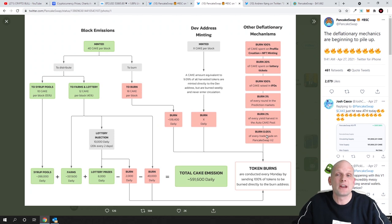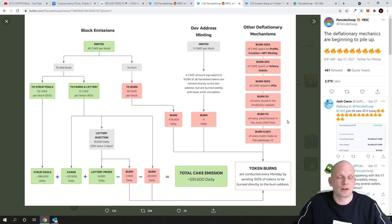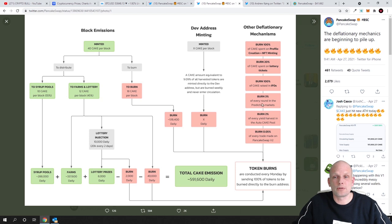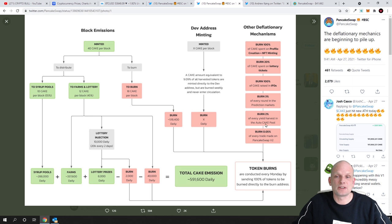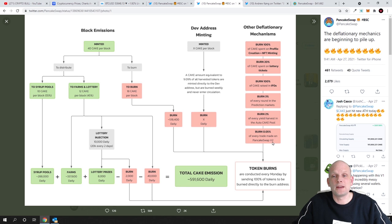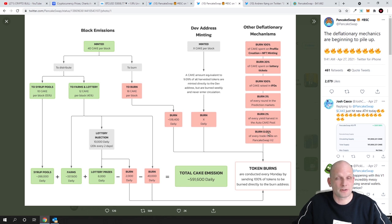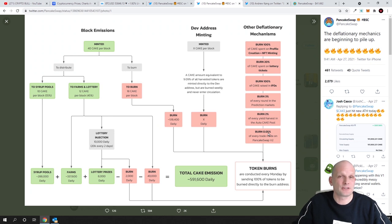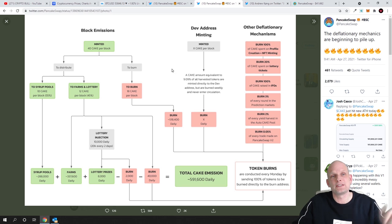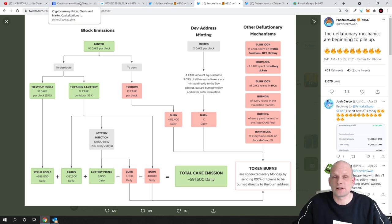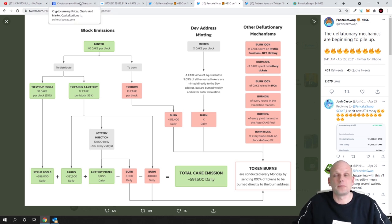This is making more valuable Cake token with all these like burn of every round in the prediction markets burn of every yield harvest in the auto cake pool and burn 0.05 percent of every trade made on PancakeSwap and actually this burn of 0.05 percent this is also increased now this is much bigger than 0.05 percent and that's why exactly the Cake price is currently growing because they recently increased burn of Cake tokens from transactions with fees which are made on PancakeSwap guys.